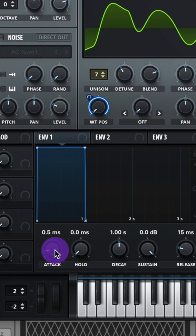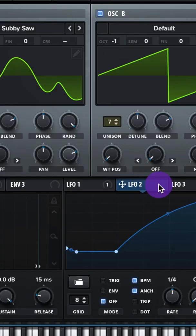Turn on Oscillator B, lower the octave to negative 1, raise up the unison to 7. Let's adjust your Envelope 1 a tiny bit so it looks like this.